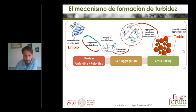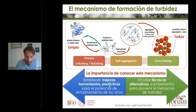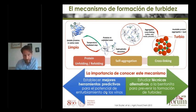Why is this important? Because by knowing this mechanism, on one side we can try to come up with better predictive tests to predict the potential instability of a wine, and on the other side we can use this knowledge to find alternatives to the current solution — bentonite — to remove proteins and prevent protein instability.